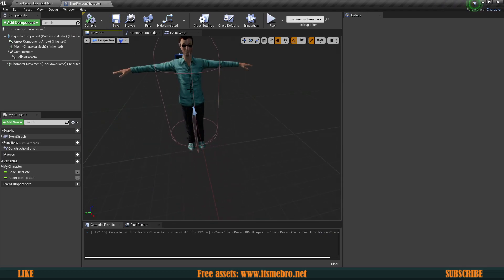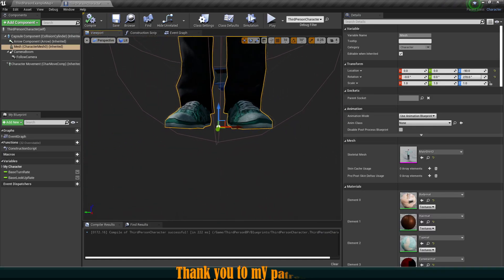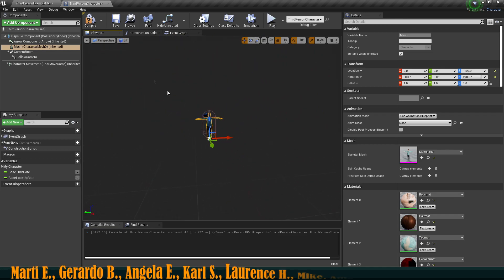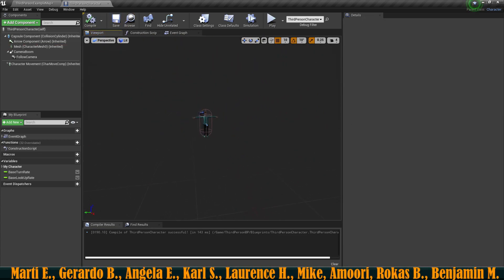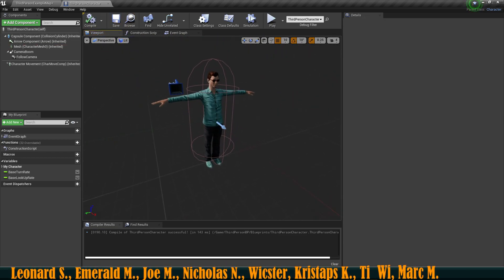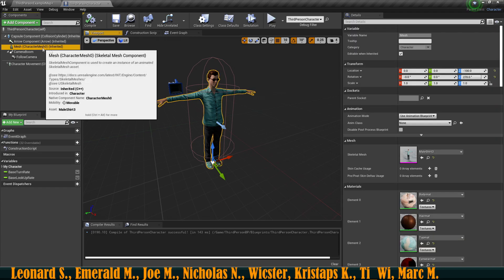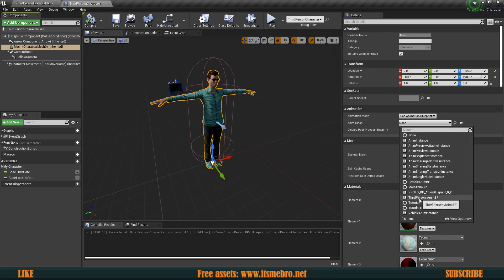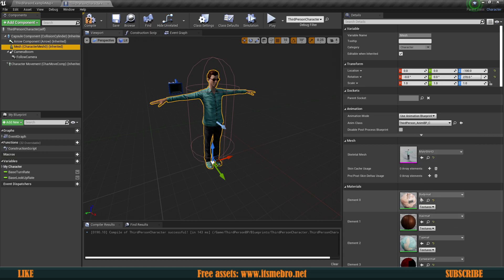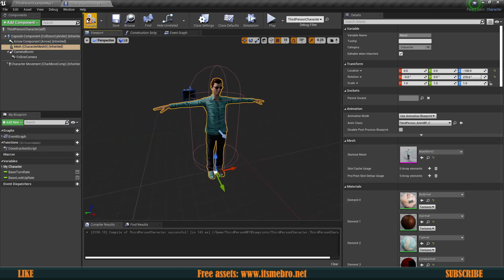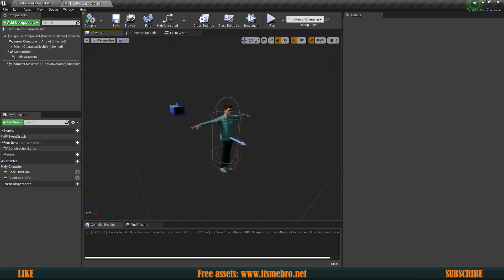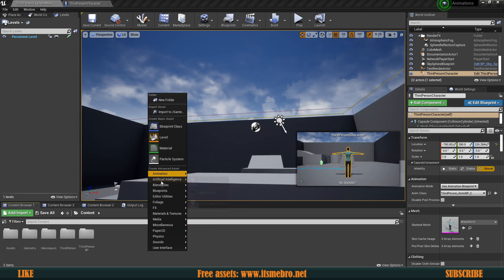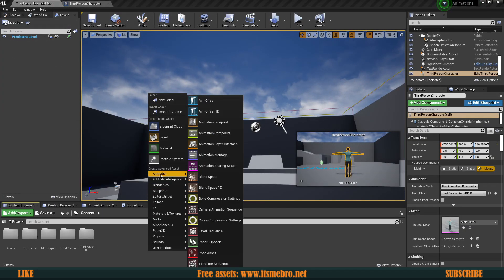He's a little bit high in the air, so let's move him a little bit downwards. In order to make him animate automatically we need a thing called the animation blueprint, because right now we could select our third person animation blueprint but nothing is going to work — those animations are not meant for him. So let's go ahead and create an animation blueprint for our character.